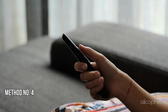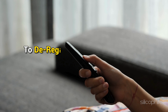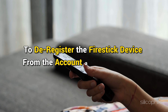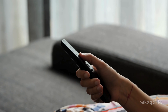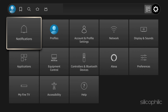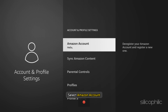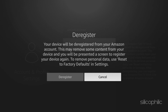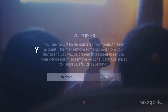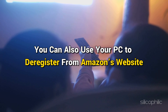Method 4: Re-register the Device. Try de-registering the Fire Stick from your account and then re-registering it. To de-register on Amazon Fire TV, go to Settings, then select Account and Profile Settings, select Amazon Account, and then select the Deregister option. Confirm your action.